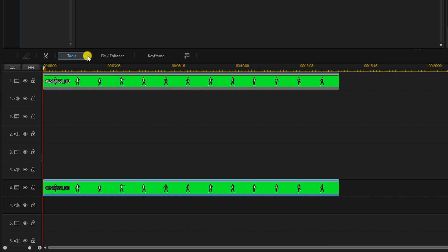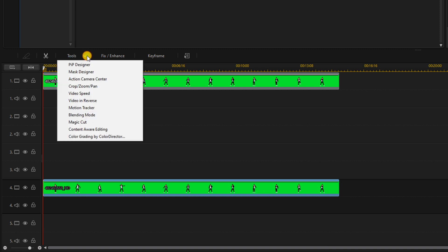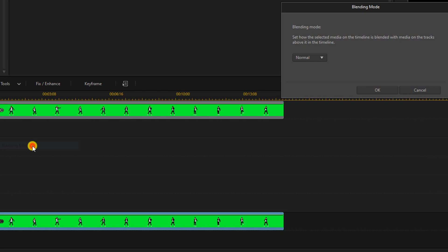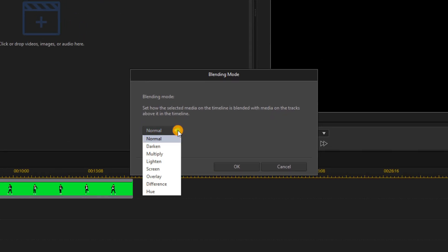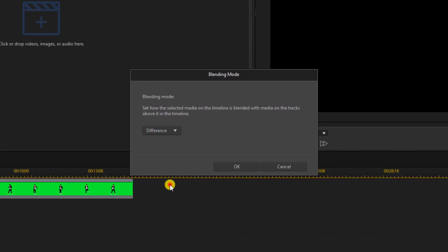Then we're going to go to tools, blending mode, and we're going to select difference and click OK.